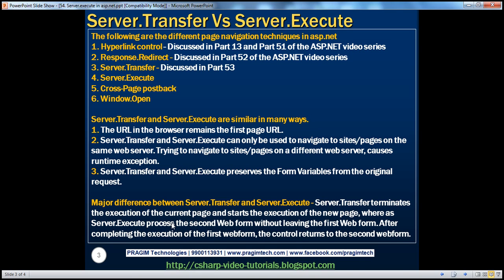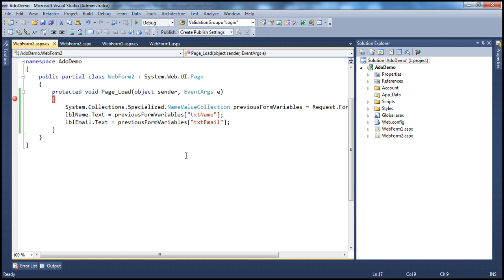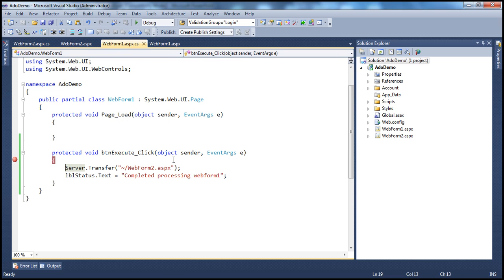Server.execute processes the second web form without leaving the first web form; after completing execution of the second form, control returns to the first. That's the major difference. Otherwise, there are many similarities. The URL in the browser remains the first page URL — because whether you use server.transfer or server.execute, the redirection happens on the server without the client's knowledge, so the URL doesn't get updated.